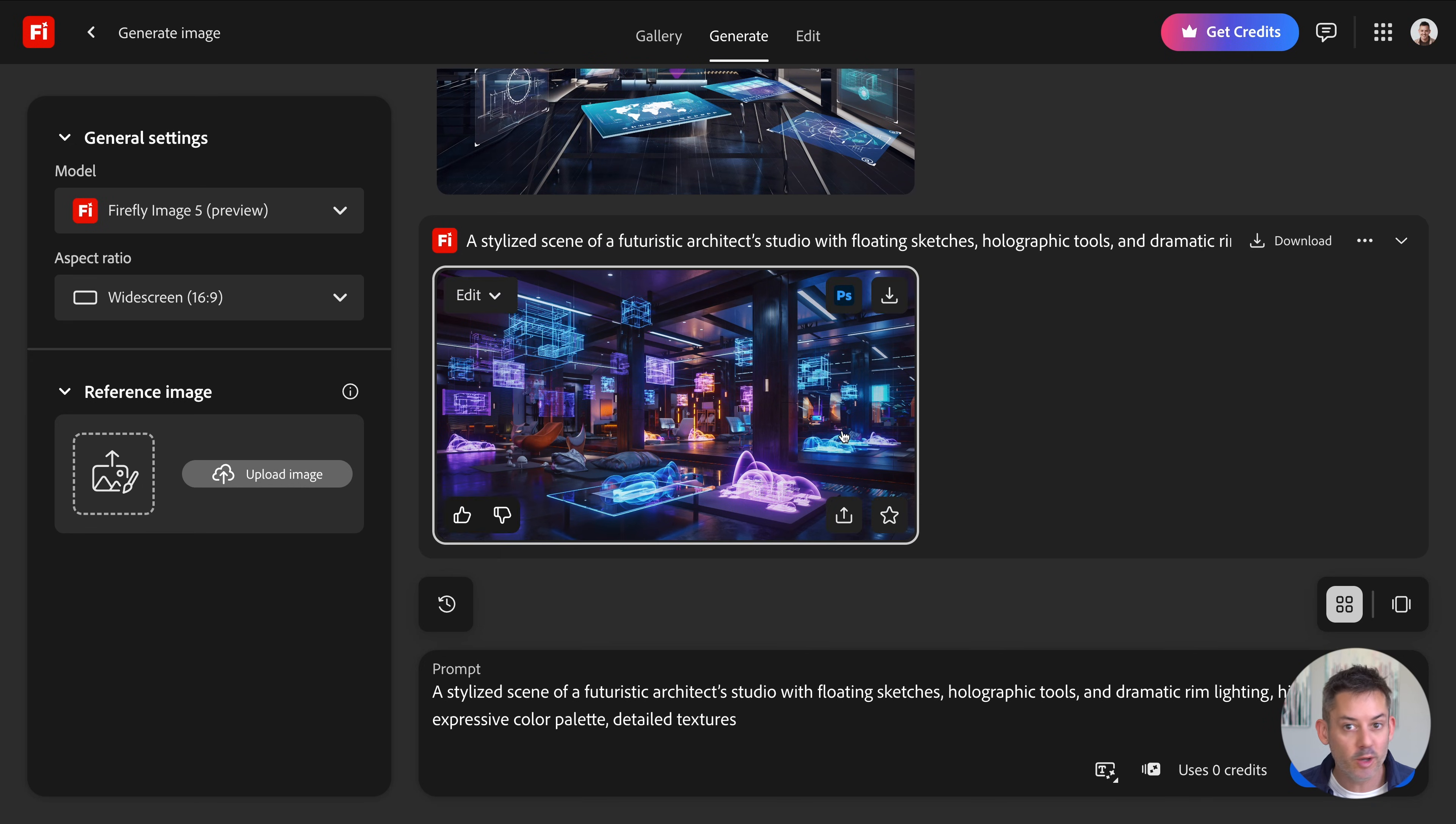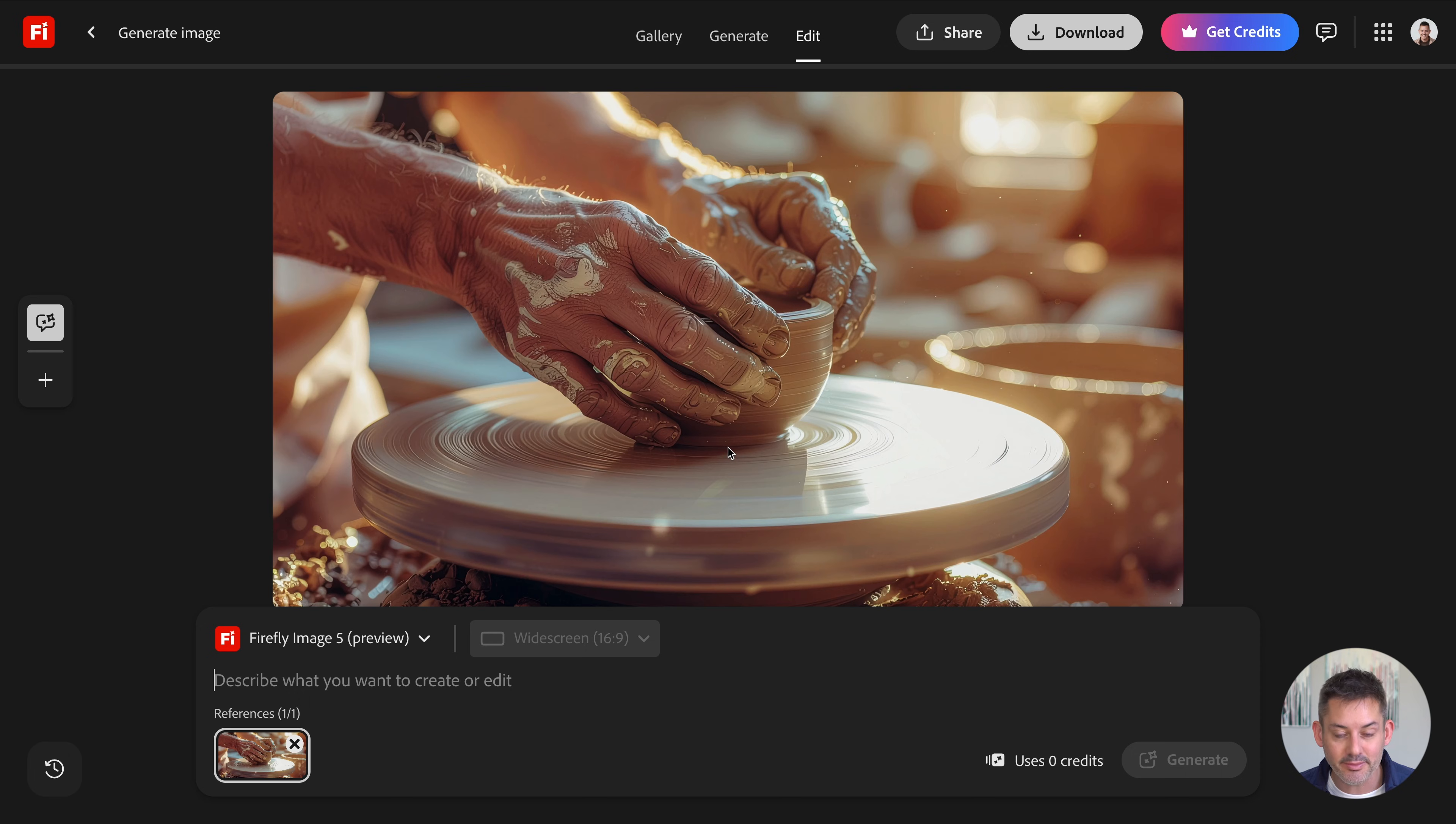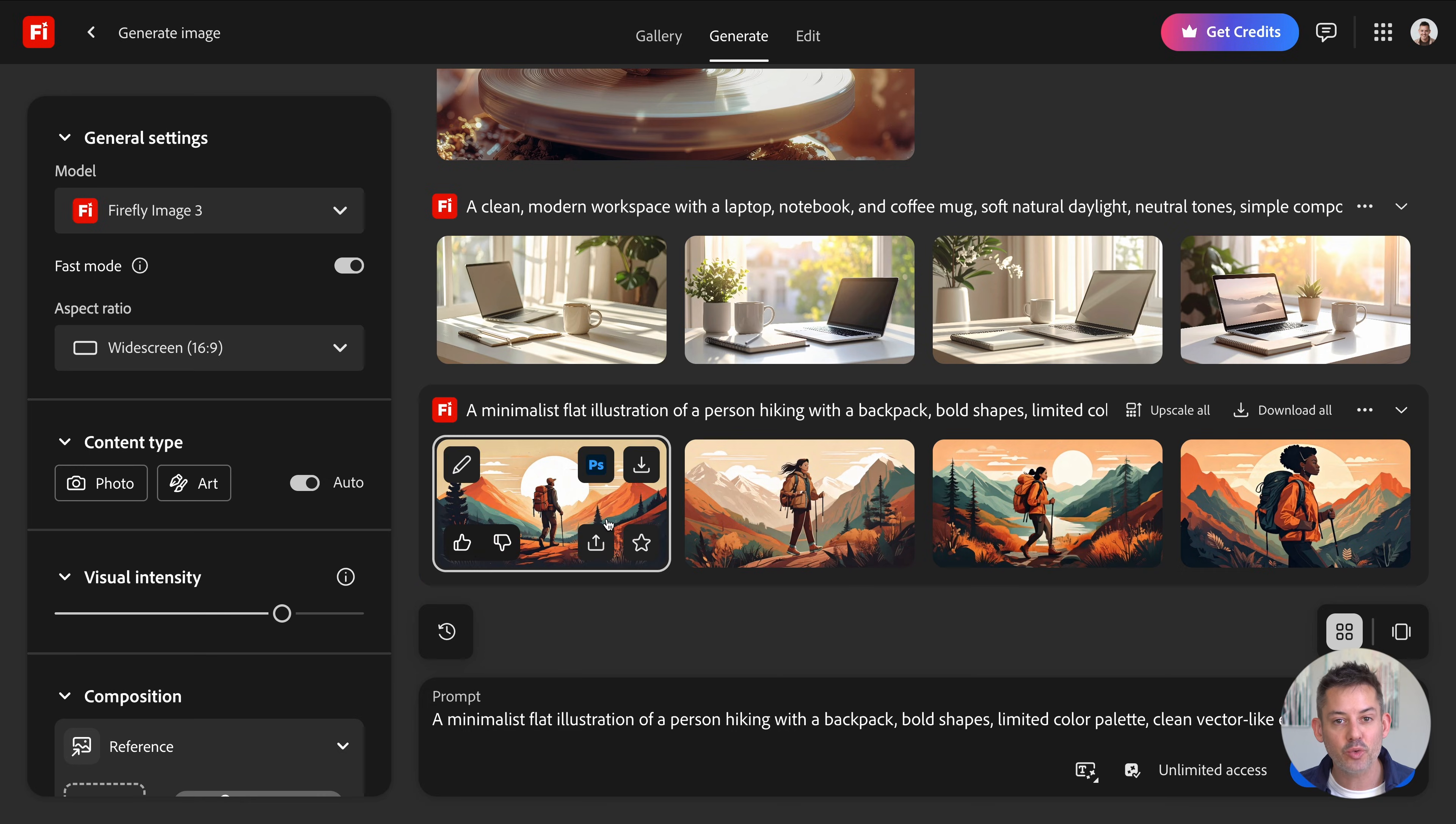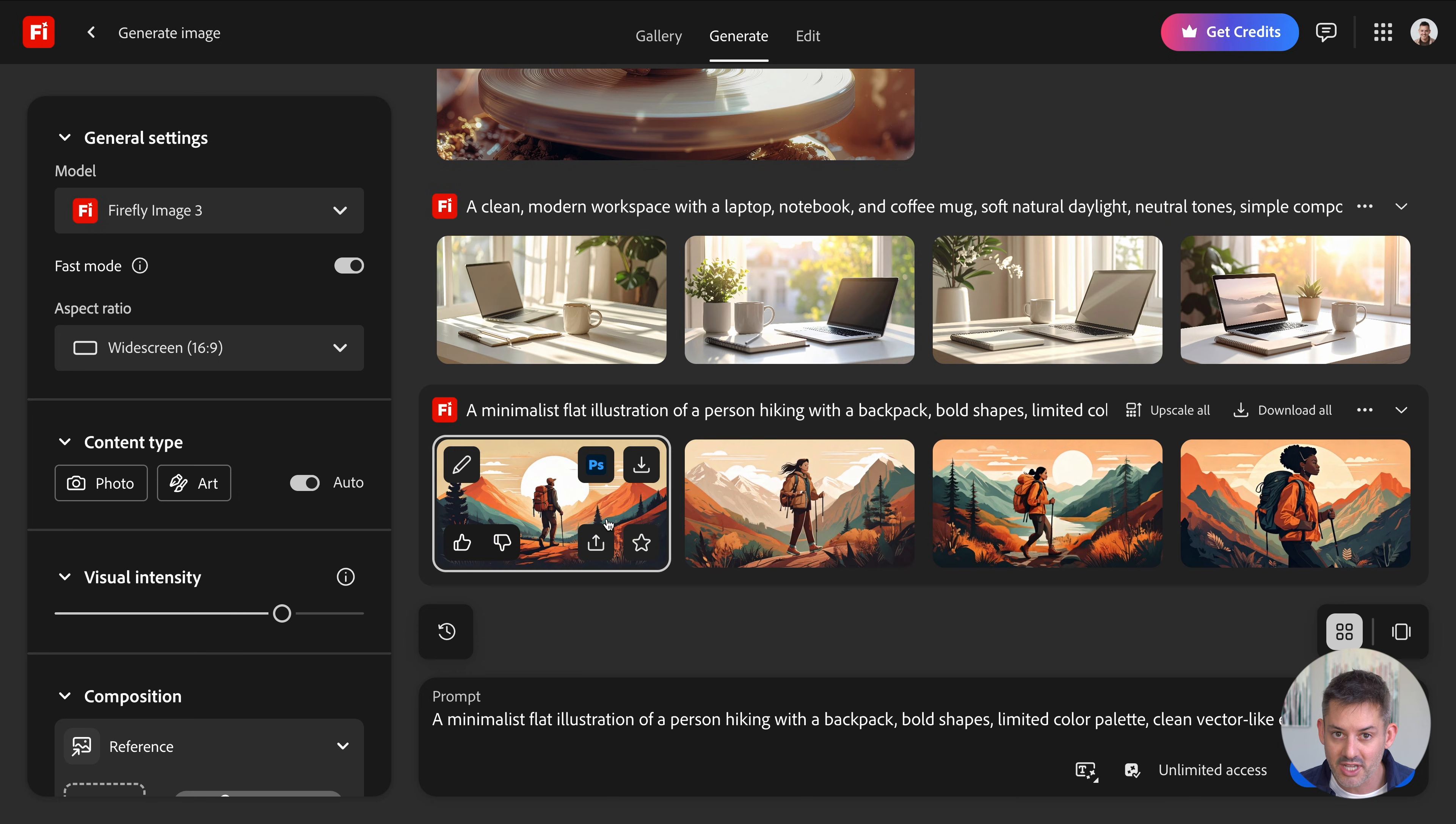Firefly Image 5, most advanced, great for general creativity. Firefly Image 4 Ultra, excellent realism and detail. Firefly Image 4 is balanced, very dependable. It's a great everyday model. And Firefly Image 3 is lightweight and fast. Adobe models give you multiple variations at once, consistent lighting, and they're safe for client work, safe for commercial use. They are my baseline models before switching to partner models for specialty outputs.